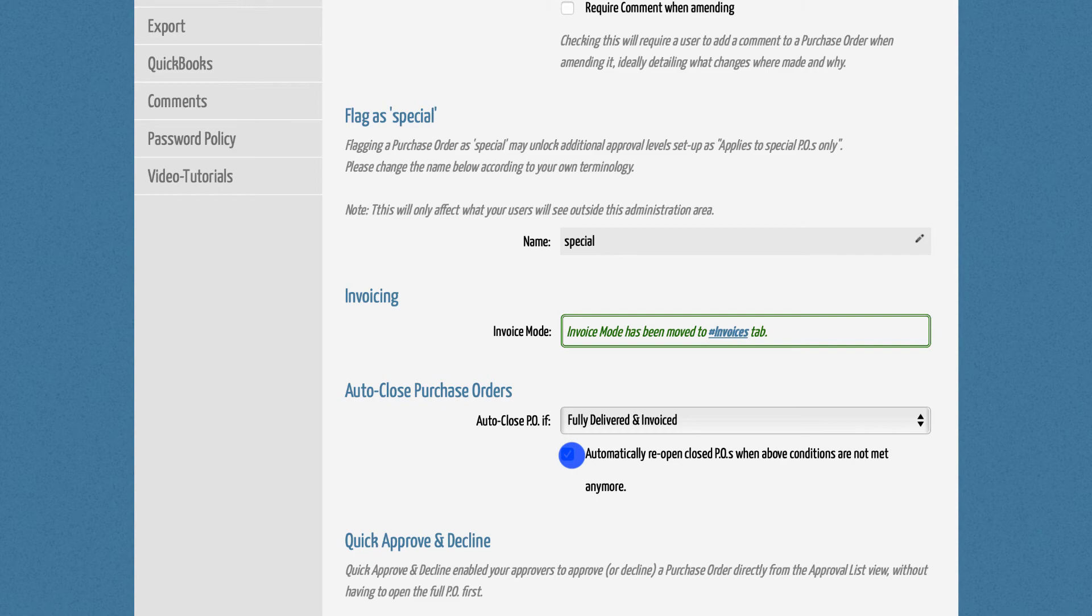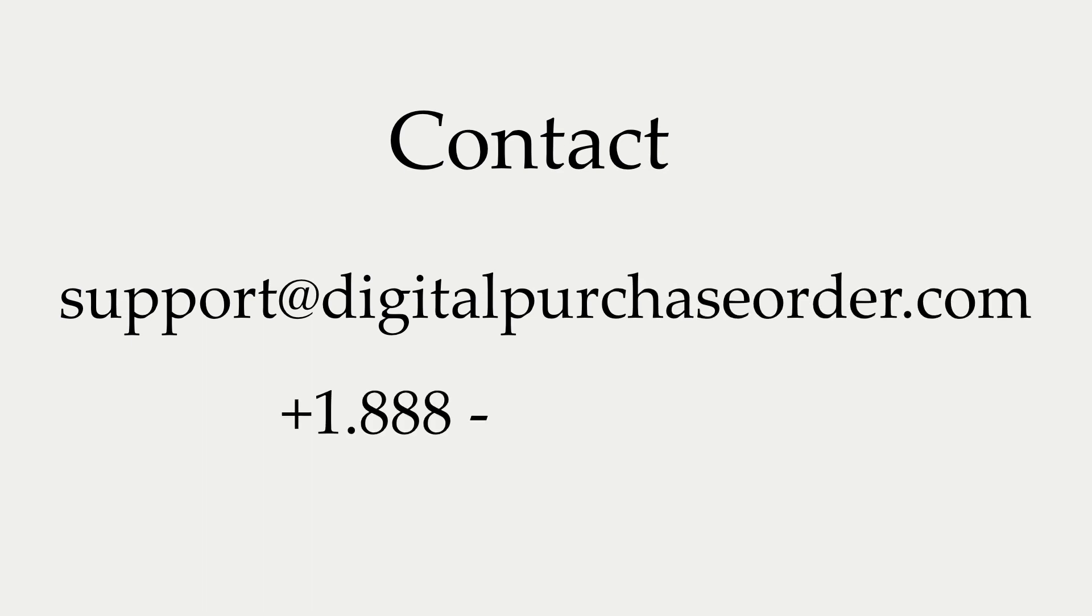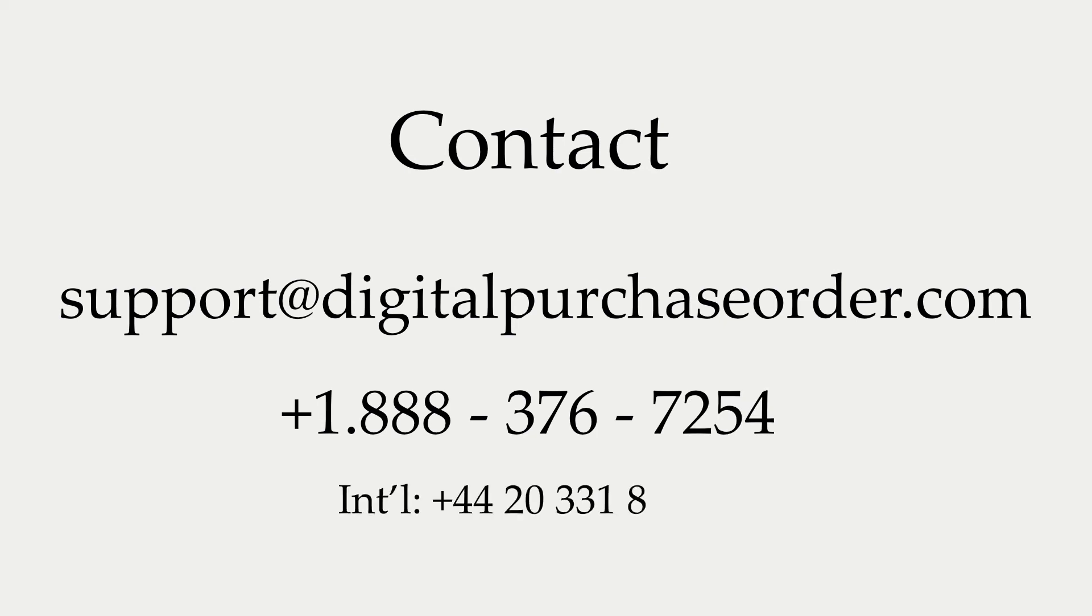If you have any further questions, please send us an email to support at digitalpurchaseorder.com or give us a call on 1-888-376-7254. We can also arrange a demo appointment with you. Simply contact us via email and we will schedule a call at your earliest convenience.